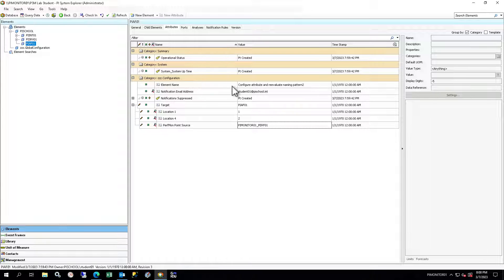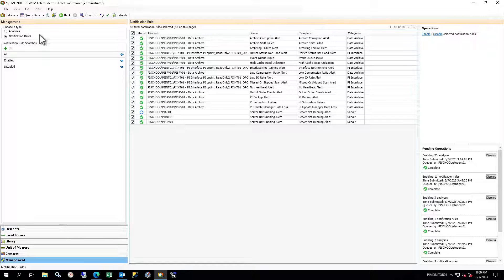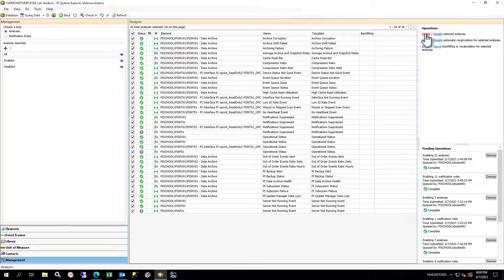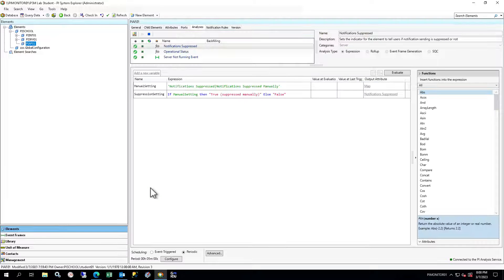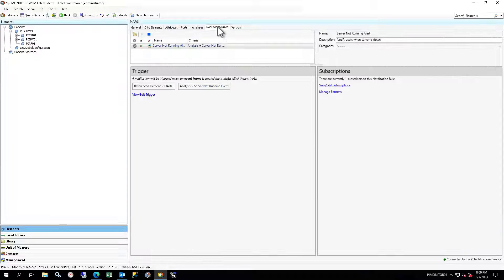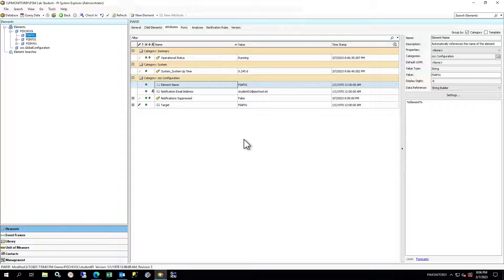Once the tags have finished creating, select the Analyses tab in the viewer and you will see a number of analyses defined for this element. As previously, the analyses are disabled. You can enable them individually here, or use the Management plugin from the Navigator to enable them all at once, and confirm that they have the correct status after startup. Enable the new notification rules as well. Once the analyses and notifications are running, go back to the Attributes tab, wait a few minutes, and click the Refresh button in the toolbar to see values. You may have to wait up to 5 minutes to see a value for Notification Suppressed, as that analysis is on a 5-minute periodic schedule.